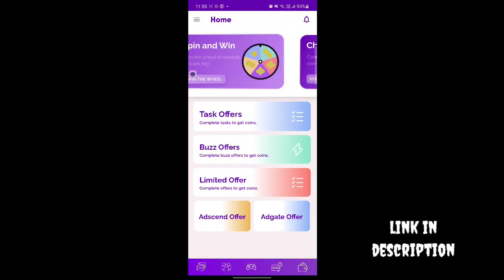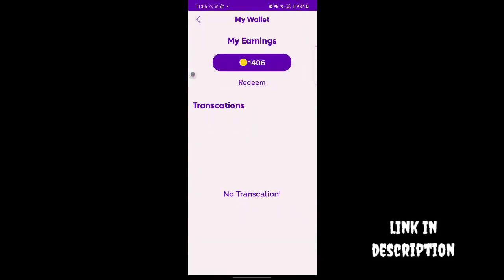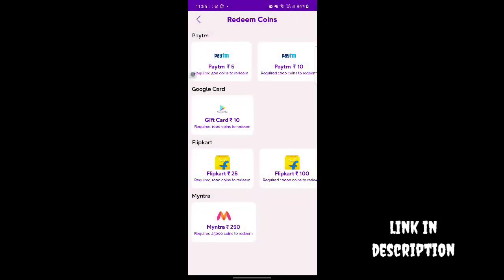When you complete tasks, you will have coins. You can see the transaction details. There is a ready option and a lucky coin option. You can convert these coins — for example, 1000 coins can be converted.